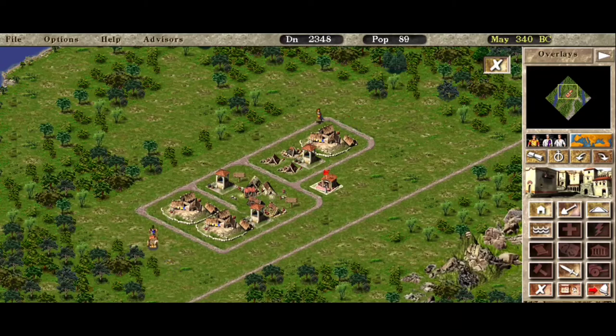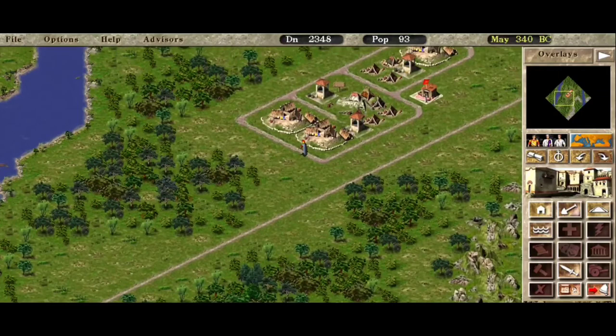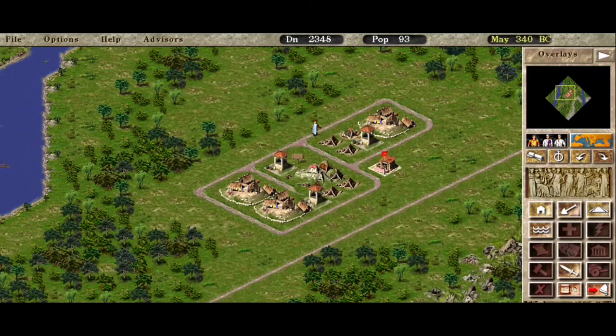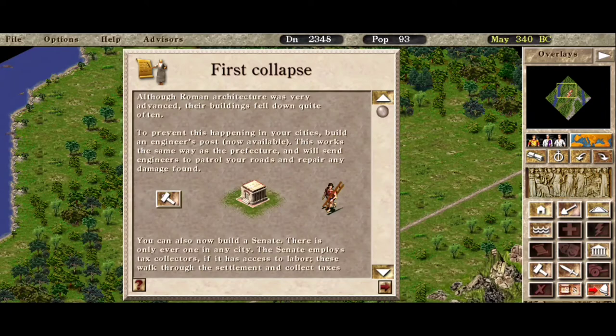One thing to remember is that almost everything is dictated by walkers — how much these guys can reach. It's pretty much down to walkers themselves, so it might be best to be mindful of how you plan your road network. And here we go — our buildings are now going down. That event gave us the engineering post, so I'm gonna place one over here.